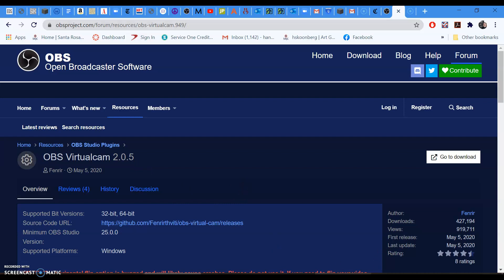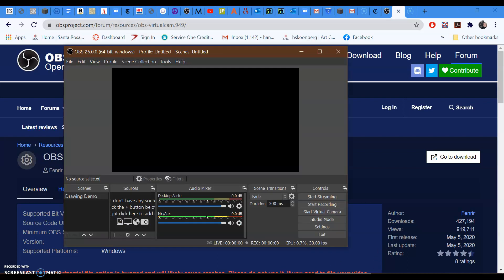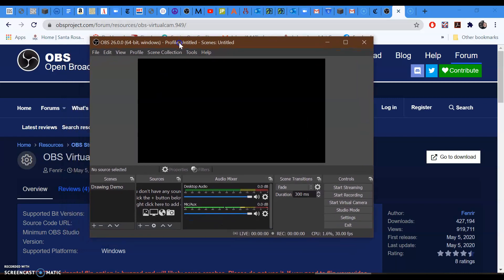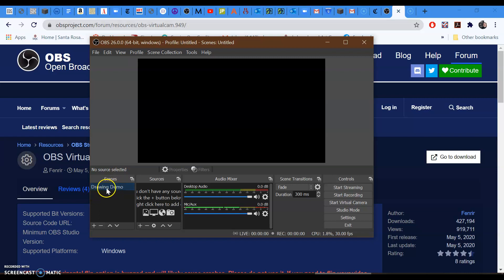Once you have OBS downloaded, go ahead and open up the software, and it looks like this. I'm going to be creating a scene over here. This scene I called Drawing Demo. And over here, I can add sources.